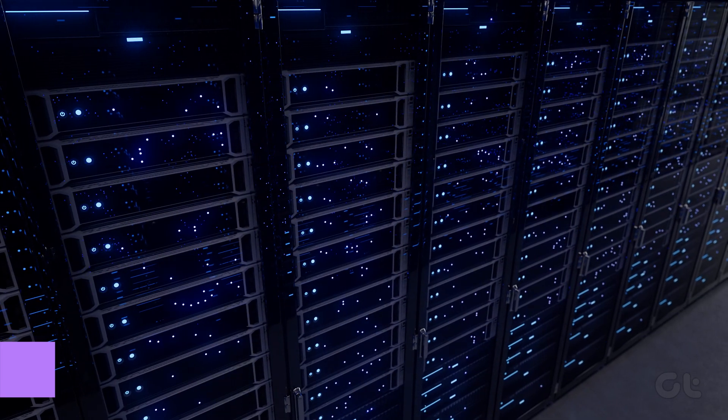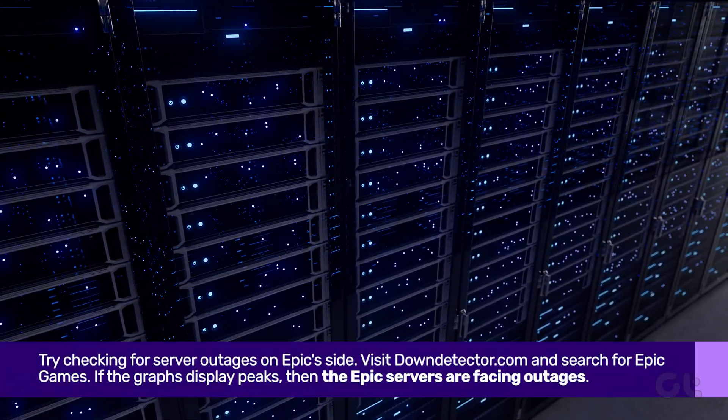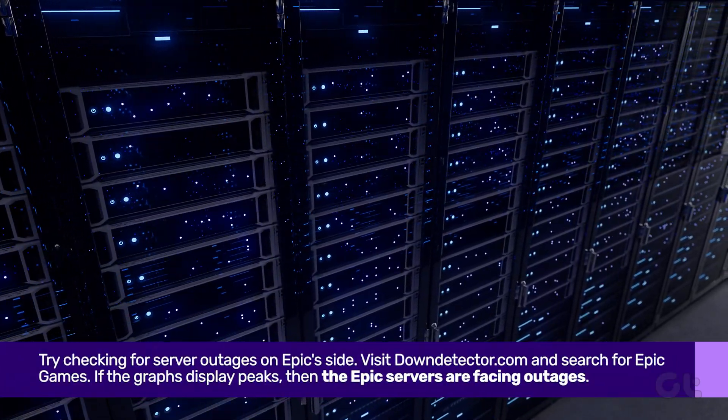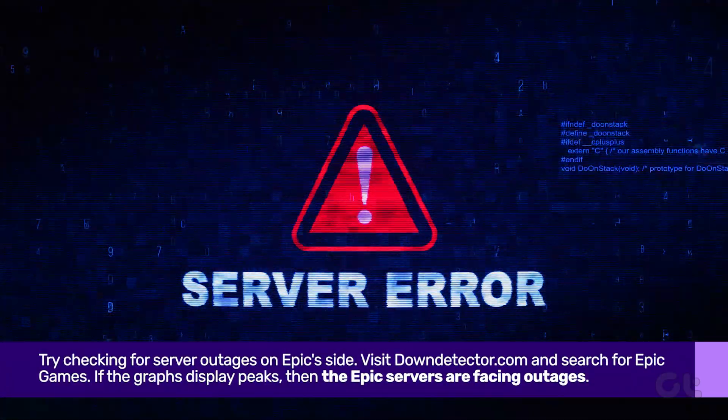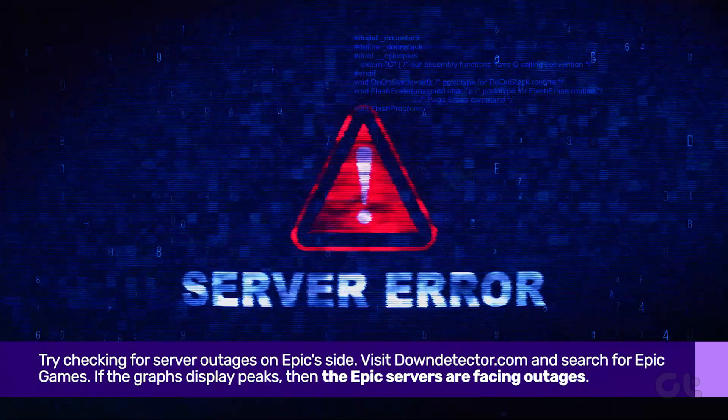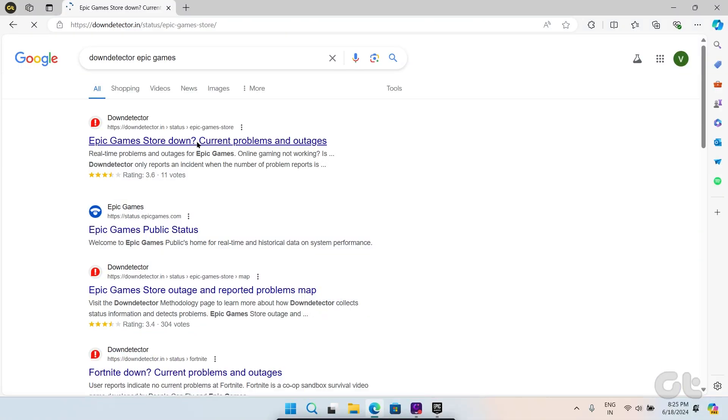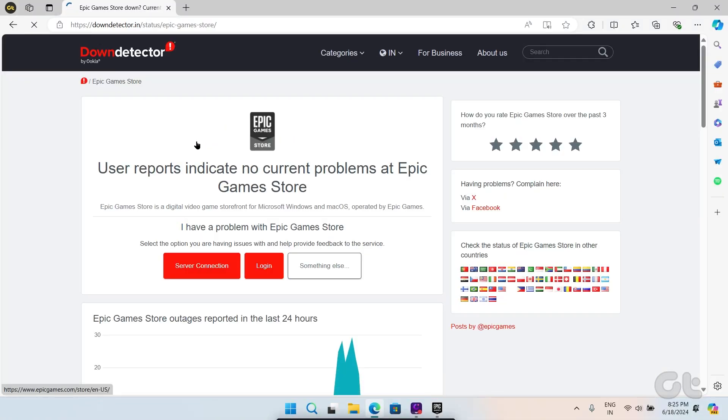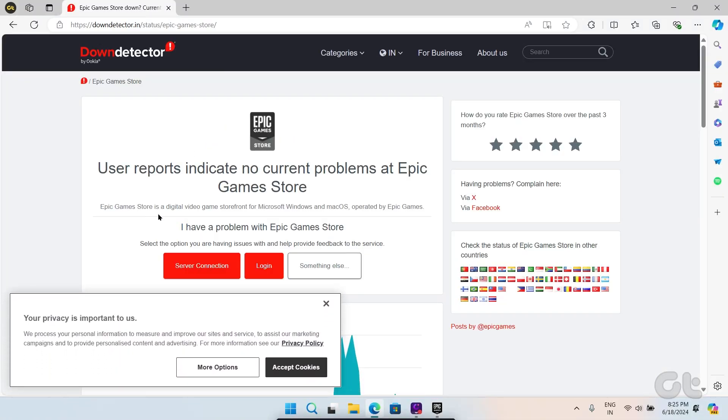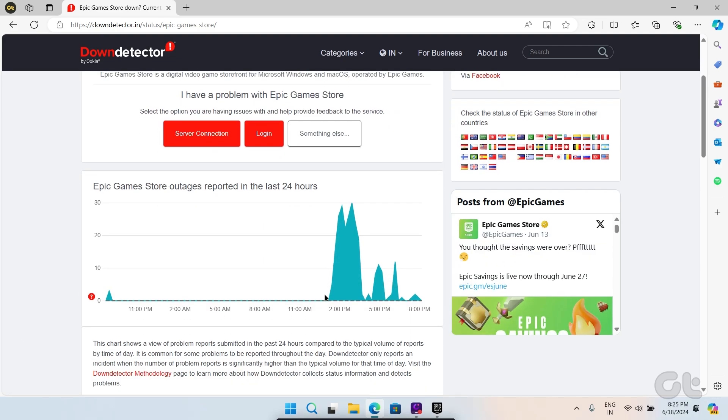If you still can't update Epic Games Launcher and the games in it, then try checking for server outages on Epic's side. Visit downdetector.com and search for Epic Games. If the graph displays peaks, then the Epic servers are facing outages.